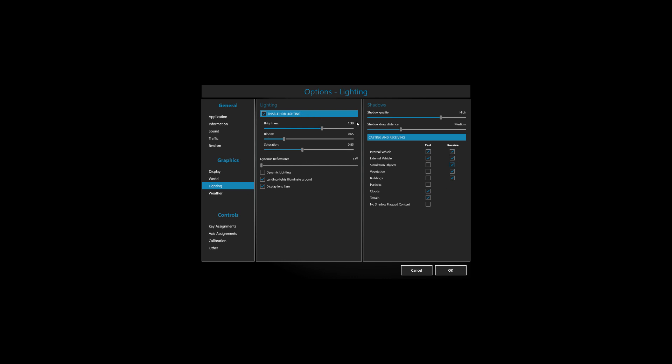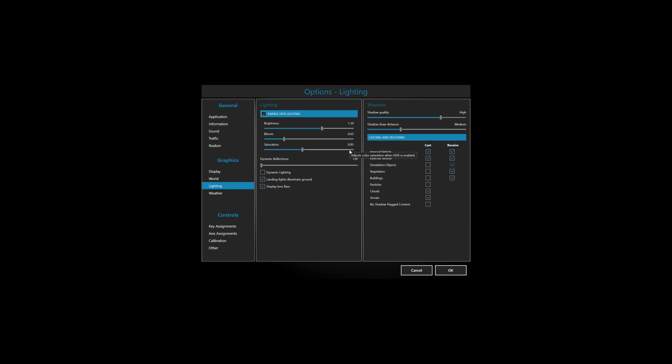Then the last thing we have to change are the HDR settings. So for my preset, I like these values here: Brightness I change sometimes from 1.2 to 1.4 - in the middle is 1.3. Bloom 0.65, and Saturation 0.85. I think this gives me a pretty good overall solution and it looks pretty good with my PTA and ReShade presets.